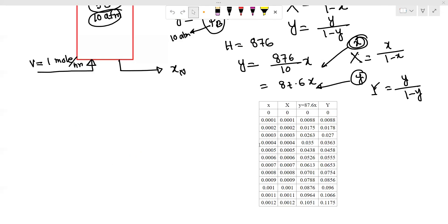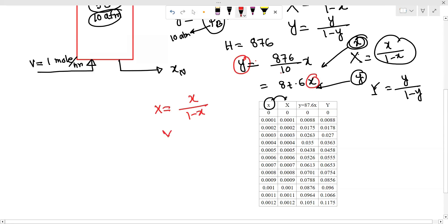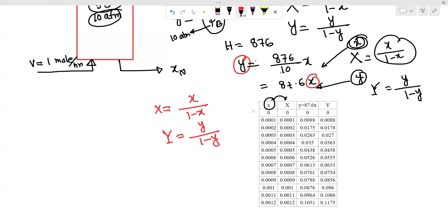Let's do our column calculation. We will set up a table with columns for small x, then X = x/(1-x), then small y, and then Y = y/(1-y). We fill in the Y values in this column. Here is the graph.